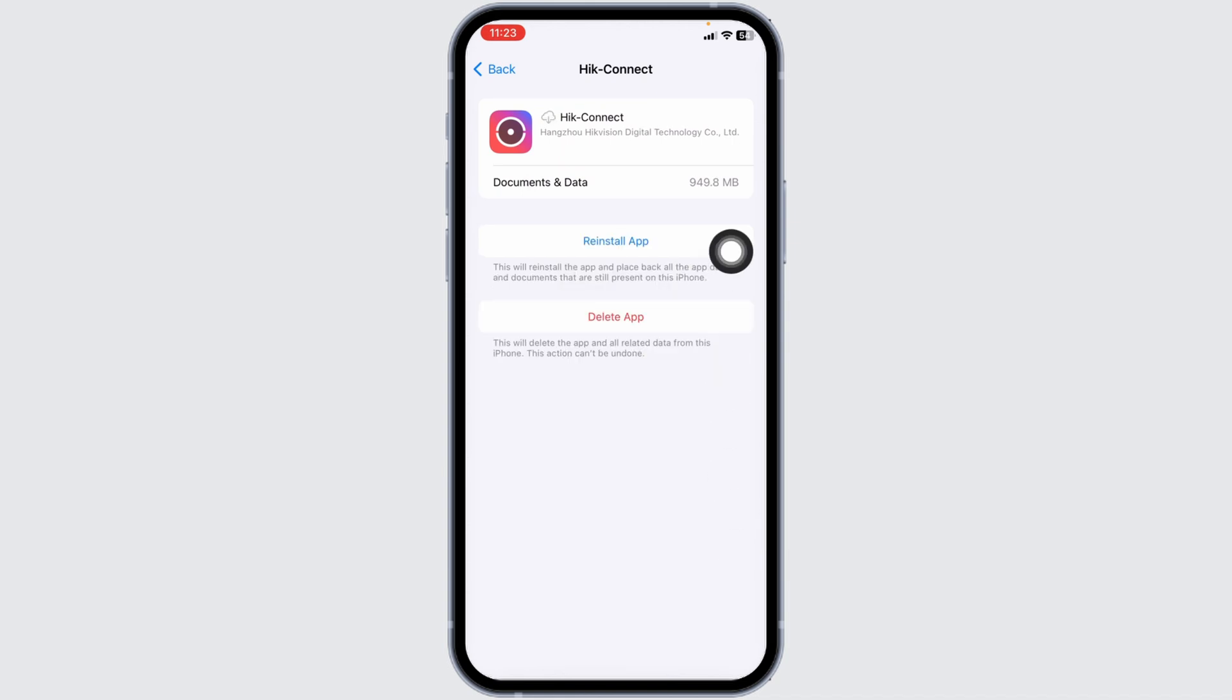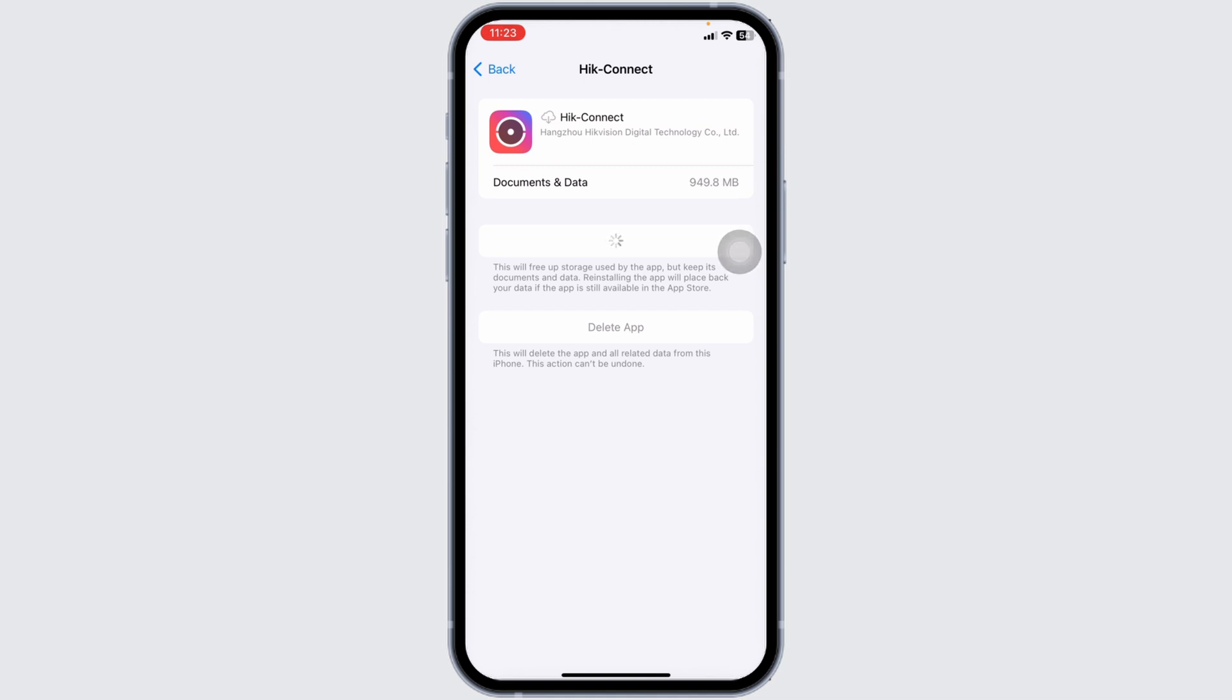Now, click on reinstall app. After completion of reinstallation process, you can check whether your problem has been solved or not.